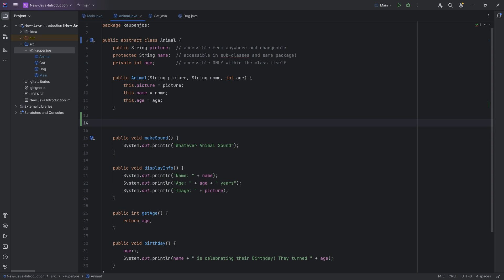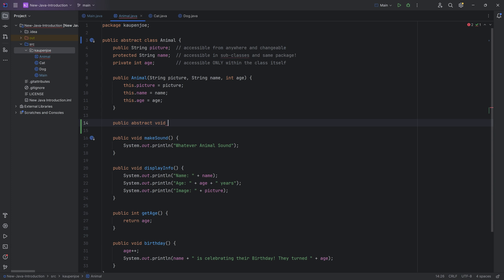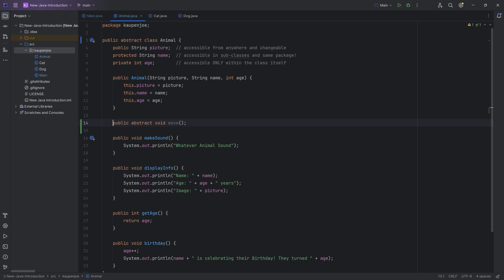This abstract class allows you to also make abstract methods, which are really cool. So there's going to be a public abstract void, and we're going to call this move. What you will find is this looks kind of weird — we're declaring a method without a method body. We're basically saying there is no specific implementation right here.